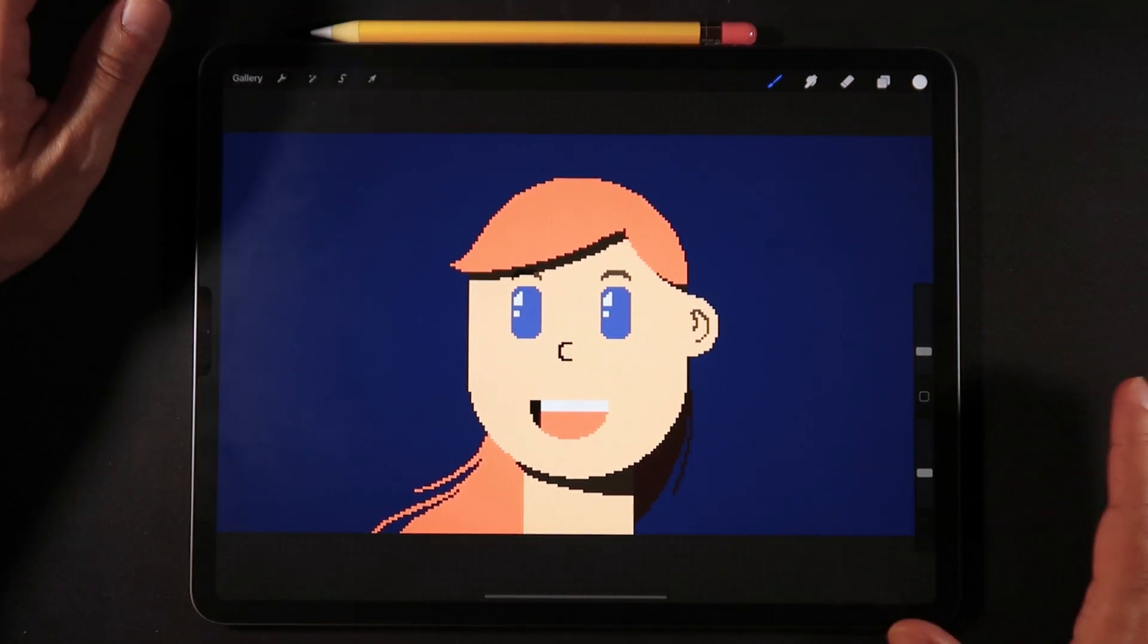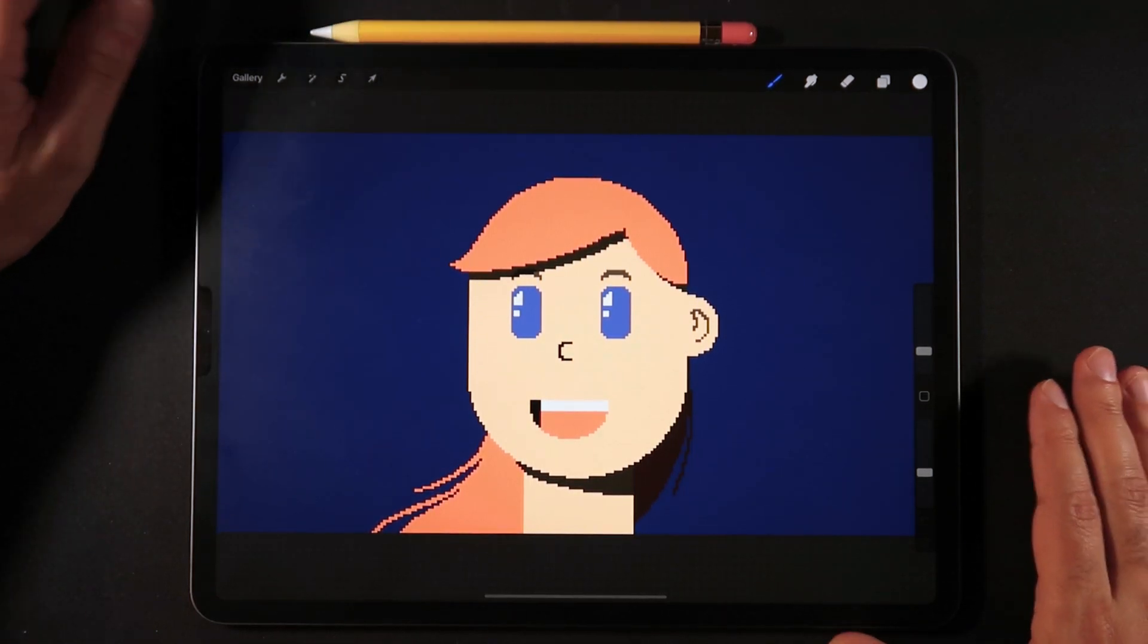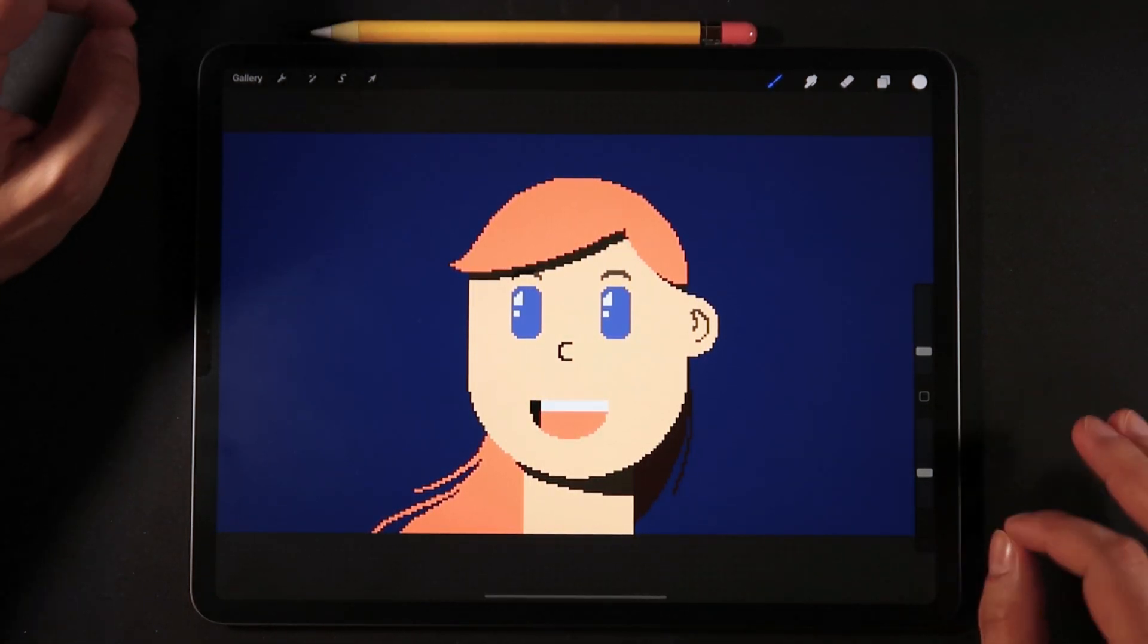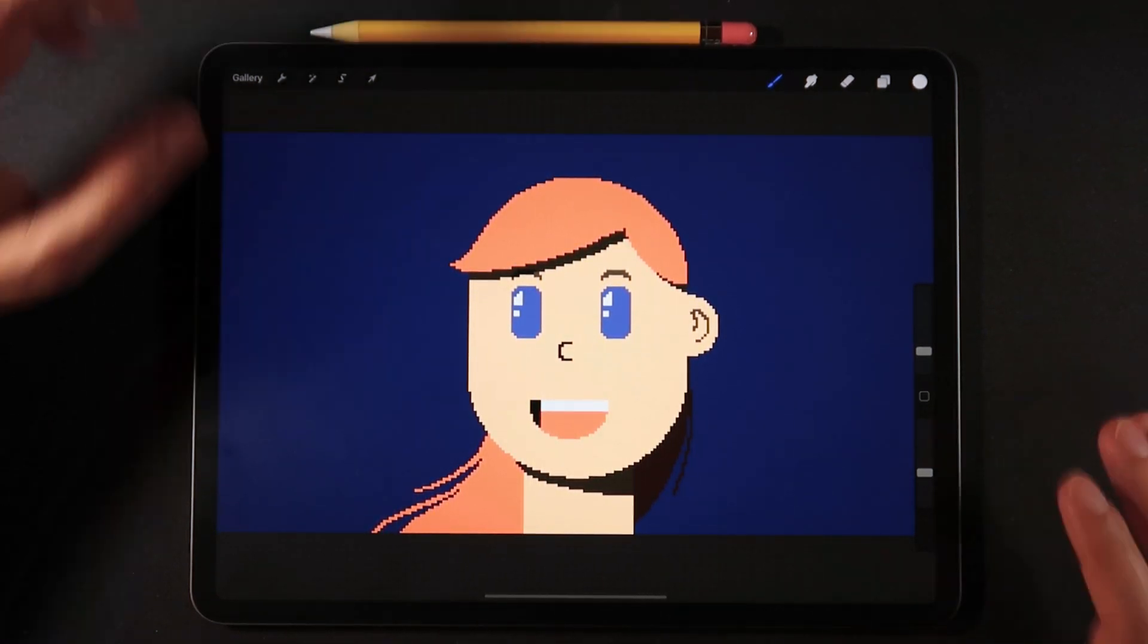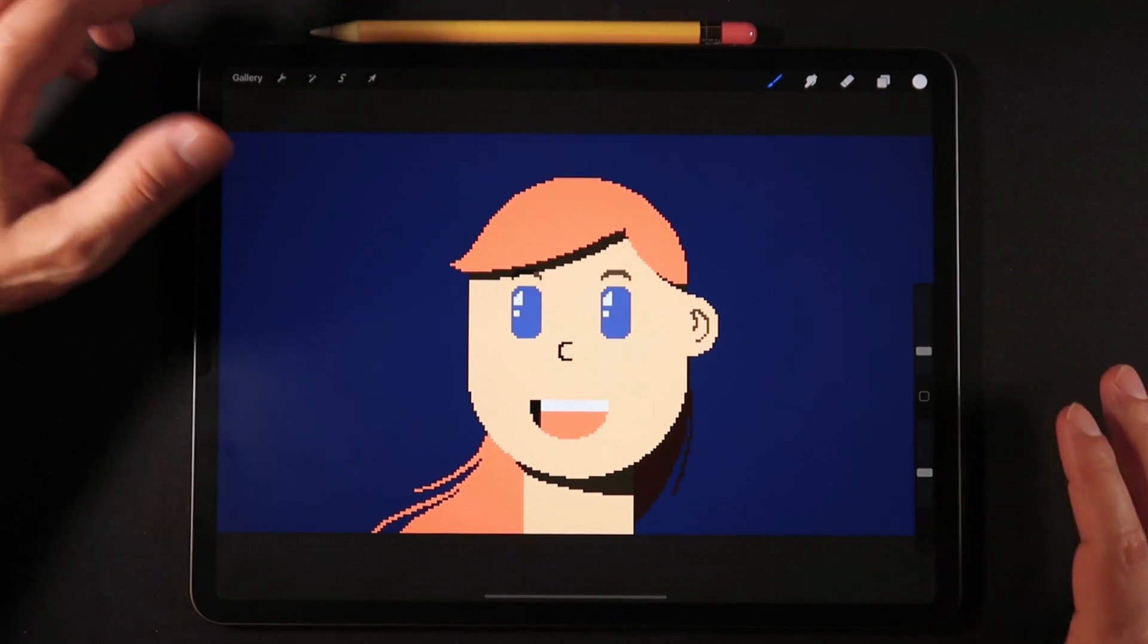Hello, everyone. Welcome back to Ghost Paper and another mini tutorial session here on Procreate 5.